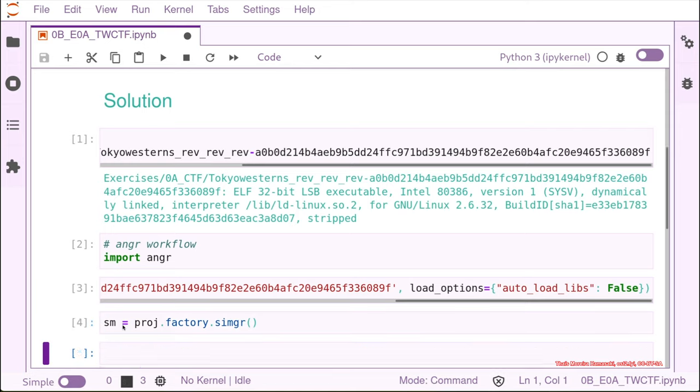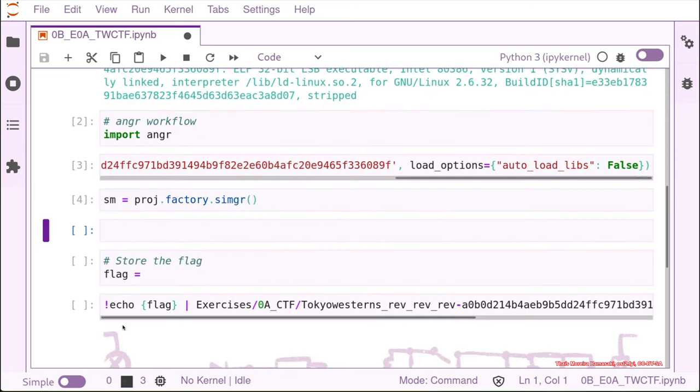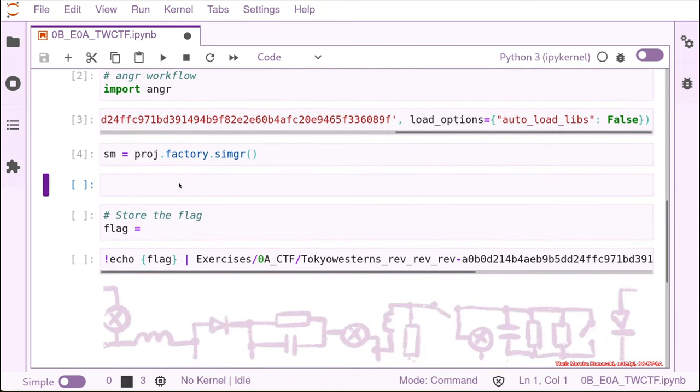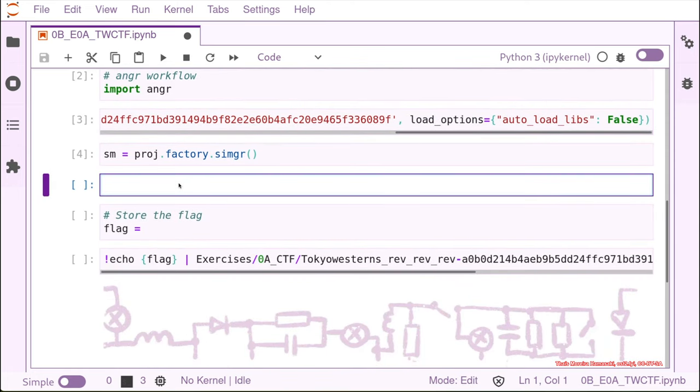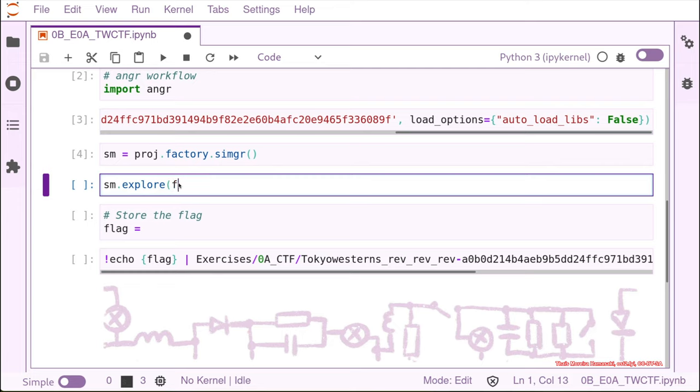Let's do project.factory and then the same group. Next we explore, and what we want to find this time is again a lambda function, but let's try something just a little bit different.